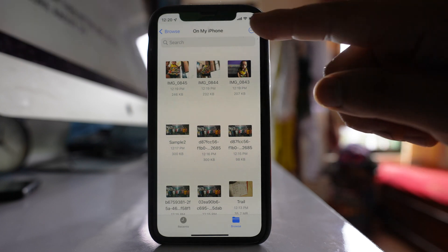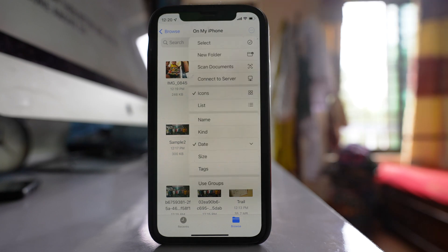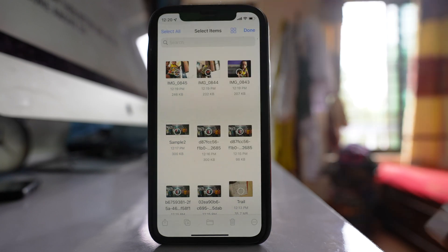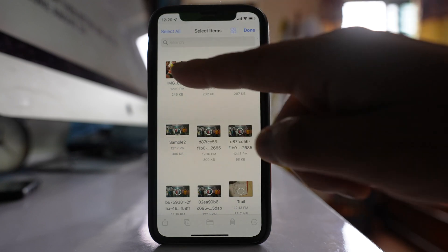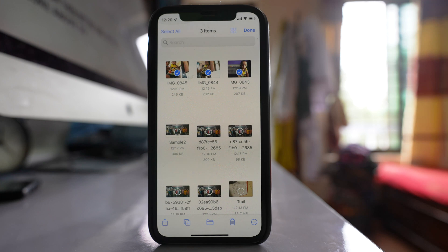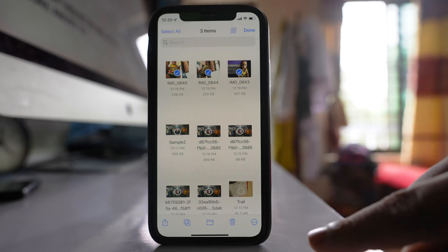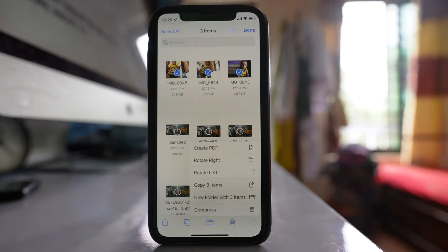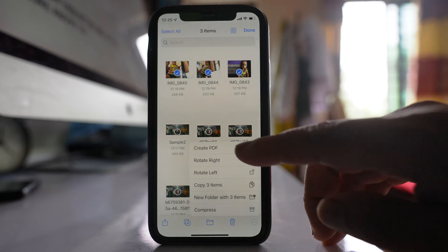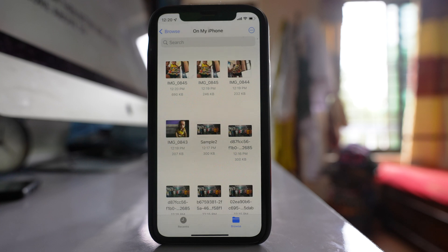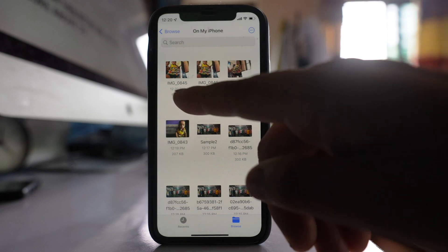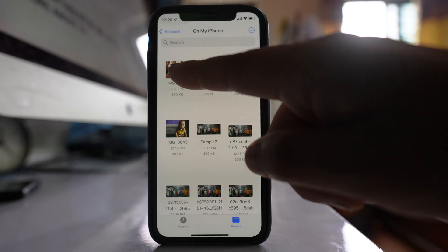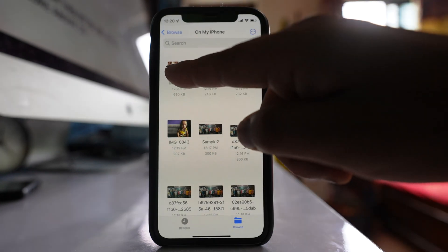After that, what I will do is I will tap on this more option here. Select and then I will select the images. After that, I will tap on this more option at the bottom here. Create PDF and the PDF is created and it's on the top.